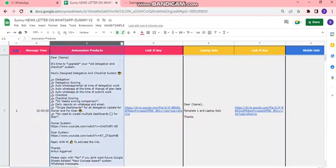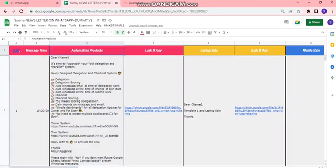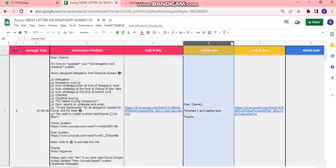Then the third column is for category of the customers. We can categorize our customers as we can see here - the first category, for example, is for automation products.